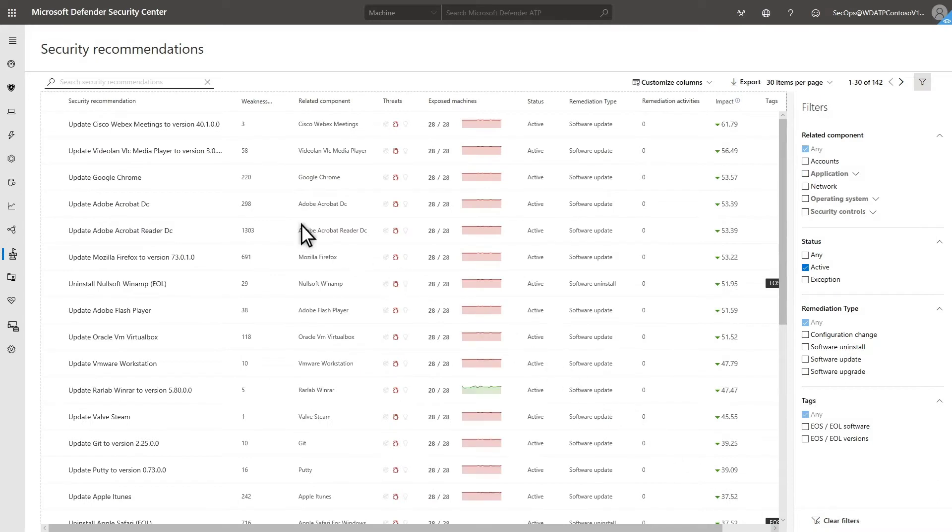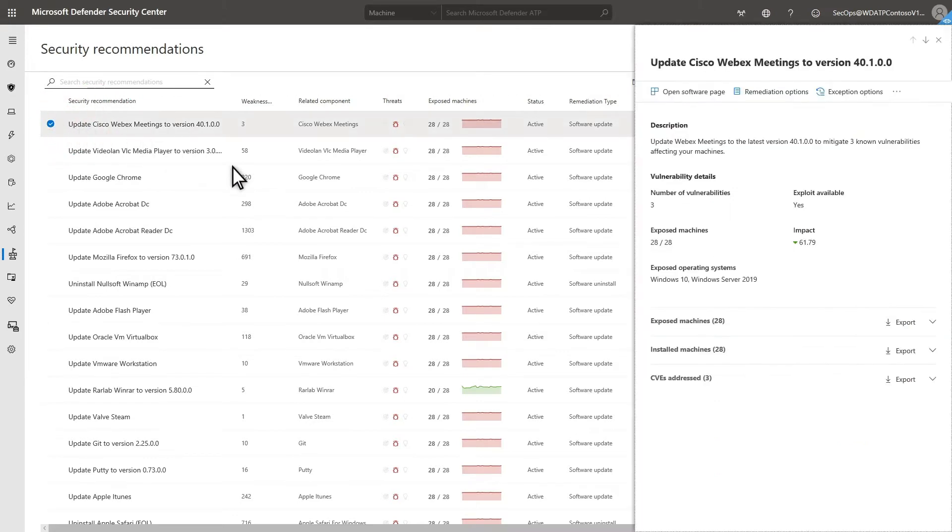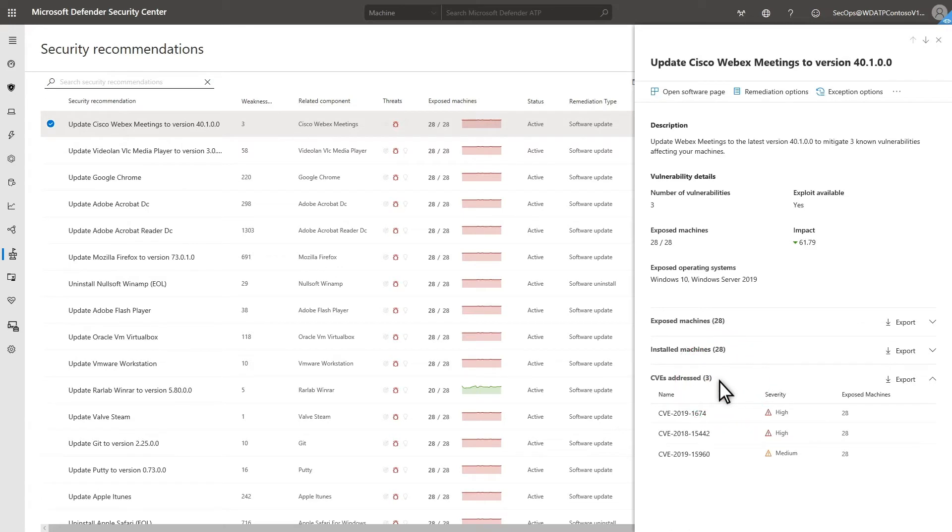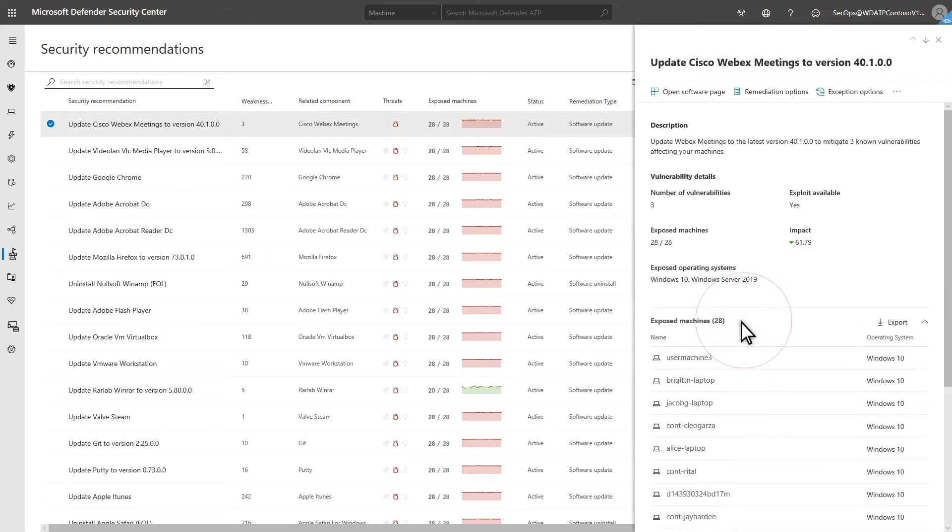There are many different security recommendations here, and Threat and Vulnerability Management sorts all of them by impact. Select one for more details, like the vulnerabilities which are addressed by following this recommendation and the impacted machines.